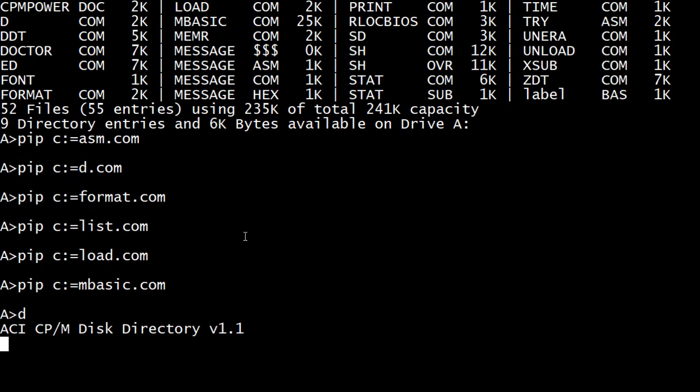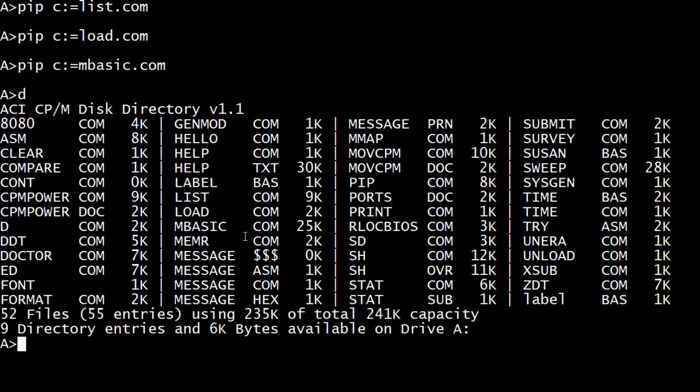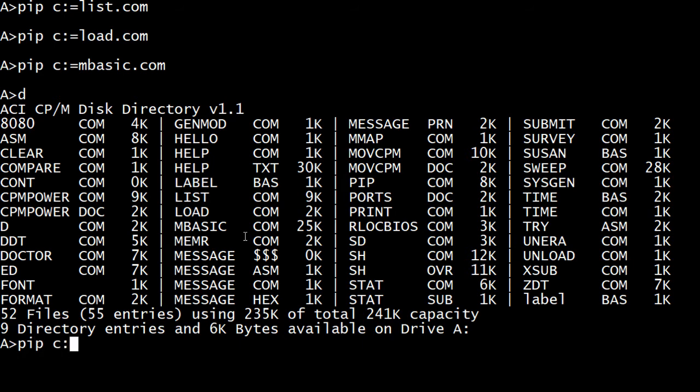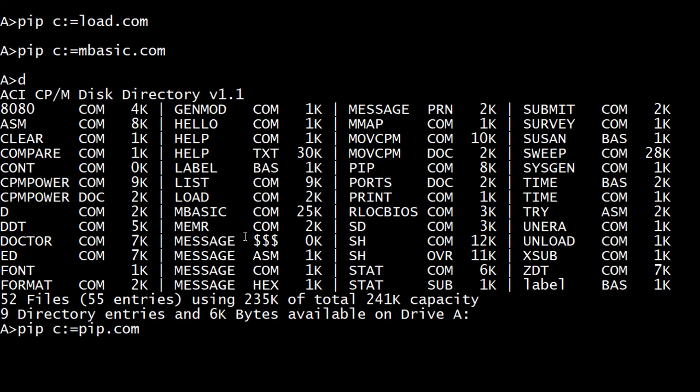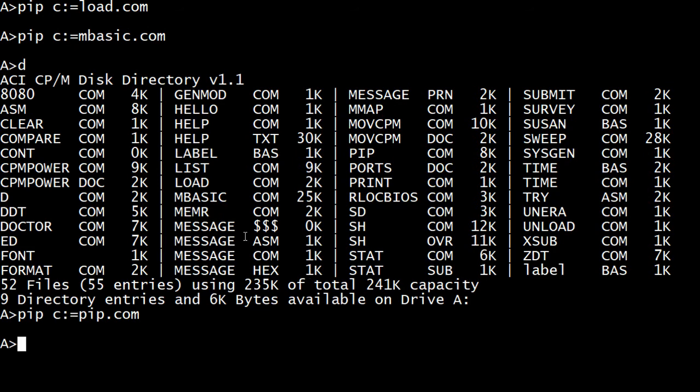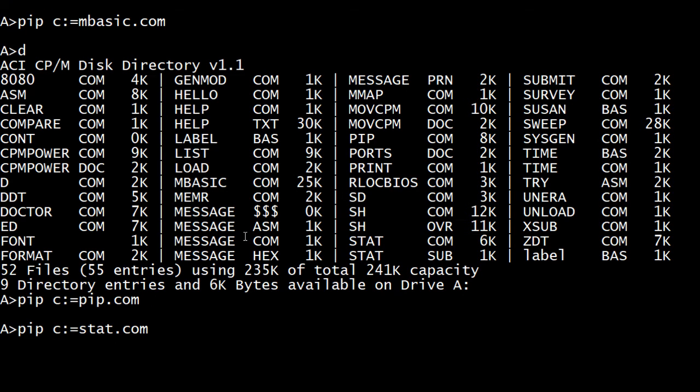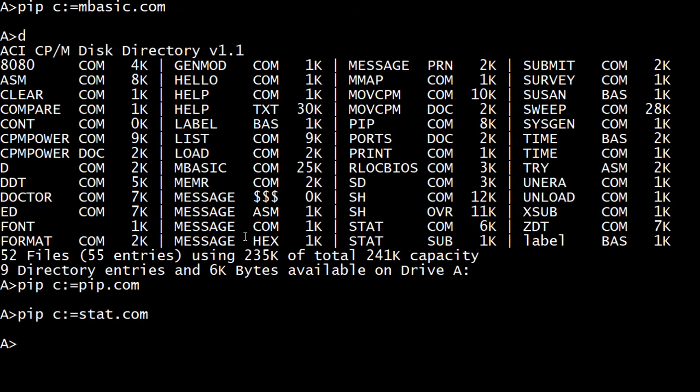And let's see. What else do we need? Mbasic memory read now. And that move. PIP. We need PIP. PIP is peripheral interchange, something or other, something. I don't know. Let you, let you copy things like we're doing now. Ports, print, R lock, stat. We need stat. And sweep time, try and load. I think that's about it. That'll be a good working disk.